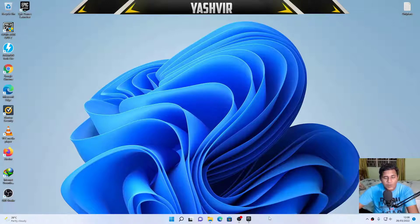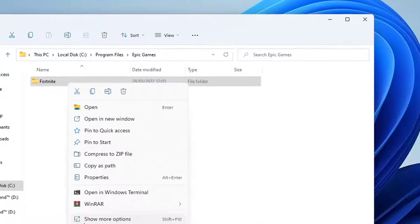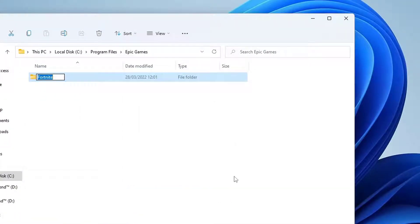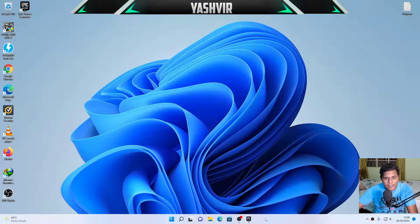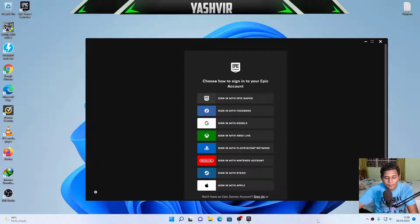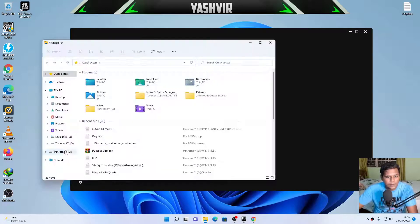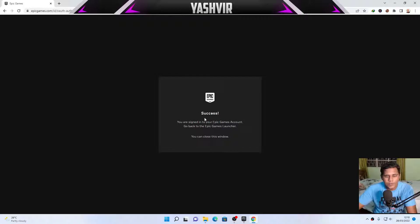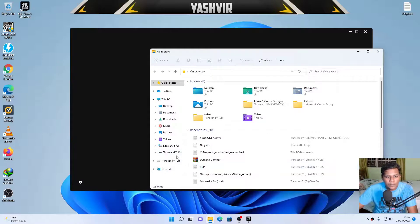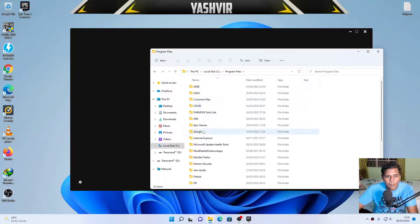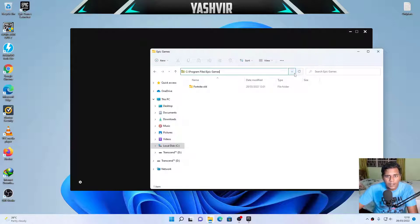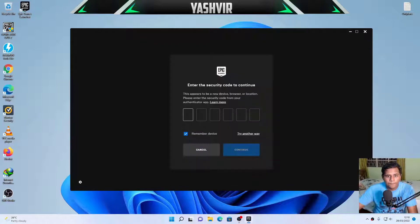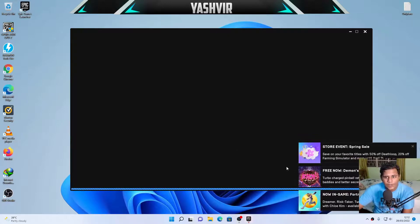Alright, so as soon as it finishes copying, what we need to do is we're gonna rename this folder. Show more options, rename, and we're gonna add space old. Fortnite old, we're gonna make it like this. And the next step what we need to do is to sign in into our Epic accounts. So as soon as we do that, you're gonna hit continue to close. Success, now you can close this window.